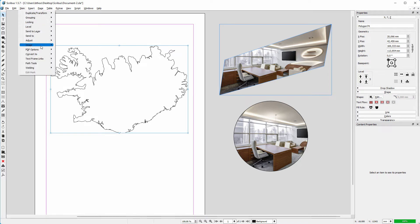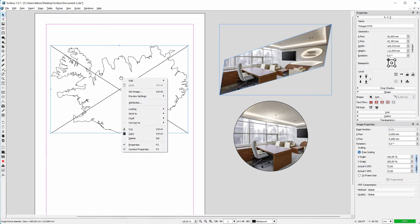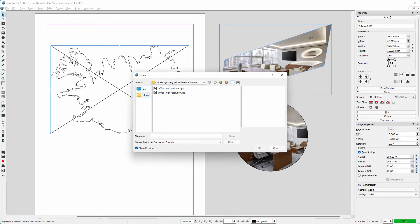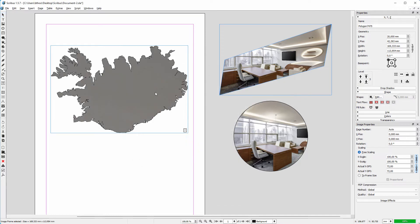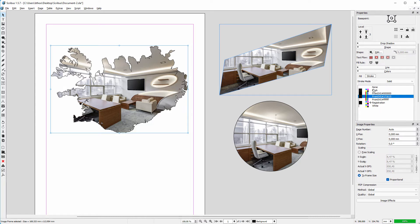We again have to convert the shape to an image frame. I right click and choose get image. I set the image frame to frame size. To hide the black border at the edge, click on the colors tab, click on stroke, and click on none.